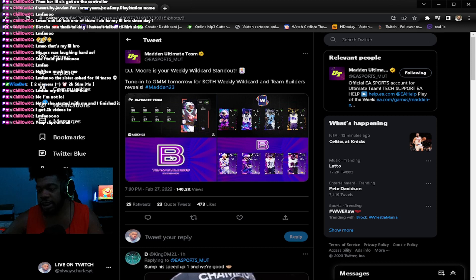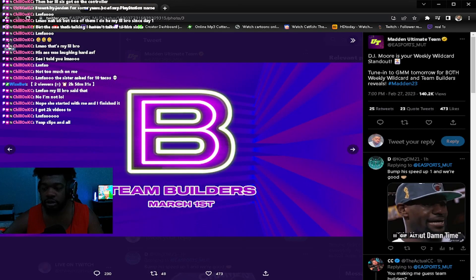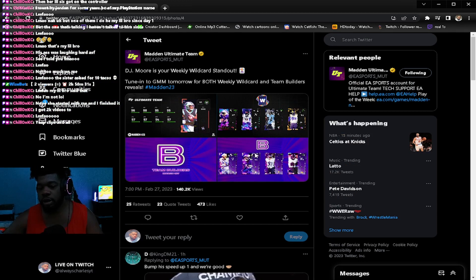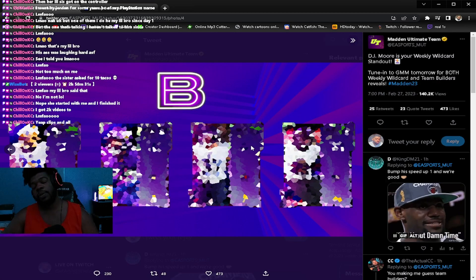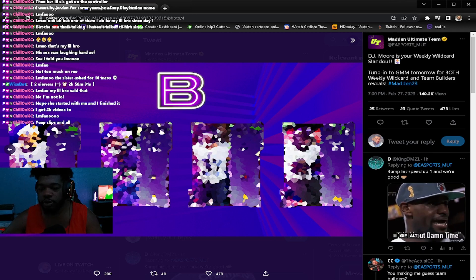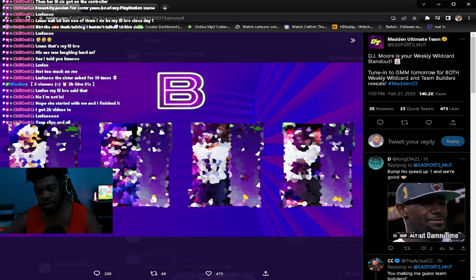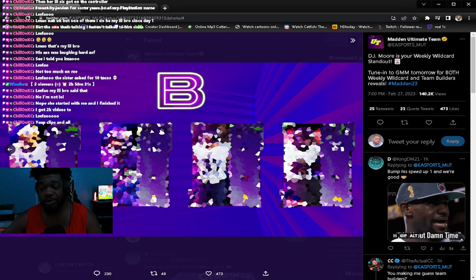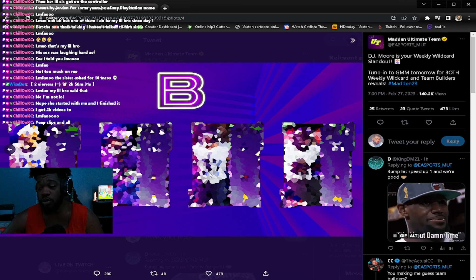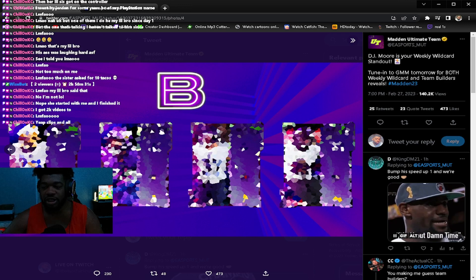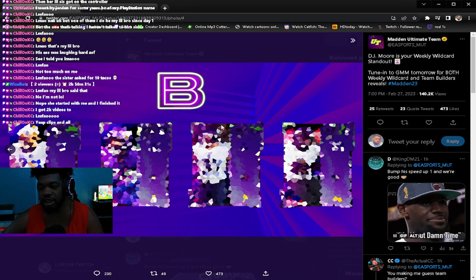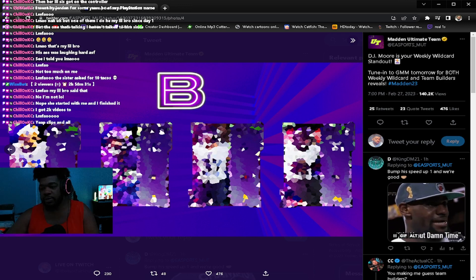Going into the team builders now, they come out March 1st. Wildcards come out tomorrow. So we're gonna cover team builders too and we got another drop as well. Chargers, I don't know who this is.